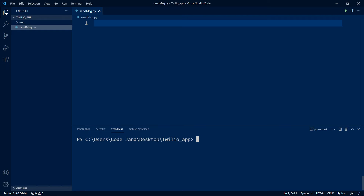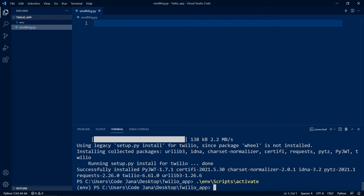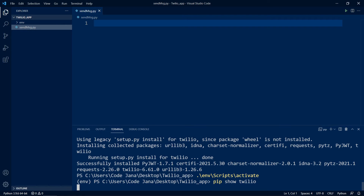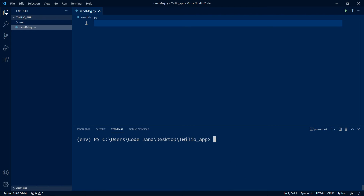Now we need the Twilio library, so run pip install twilio. We have installed Twilio globally. If we want to install it in our virtual environment, we need to activate it first by running env/scripts/activate. Since I'm going to use this Twilio application globally as well, I've done so. Now inside the virtual environment, run pip show twilio to verify — package not found — so run pip install twilio again. It's done.